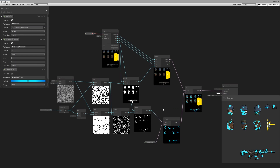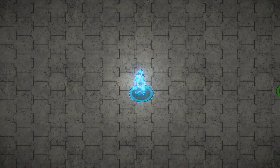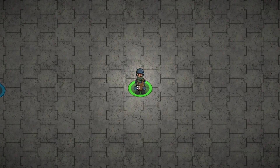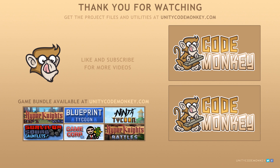Here is the final shader — it's actually very simple. All we really need to learn is how the Step works: we use noise, go through the Step, multiply it by the alpha which modifies our output. By making a second step that is a bit ahead of the other one, we can multiply it by a color and have a very nice outline. As always, you can download the project files and utilities from UnityCodeMonkey.com. Subscribe to the channel for more Unity tutorials, post any questions in the comments, and I'll see you next time.